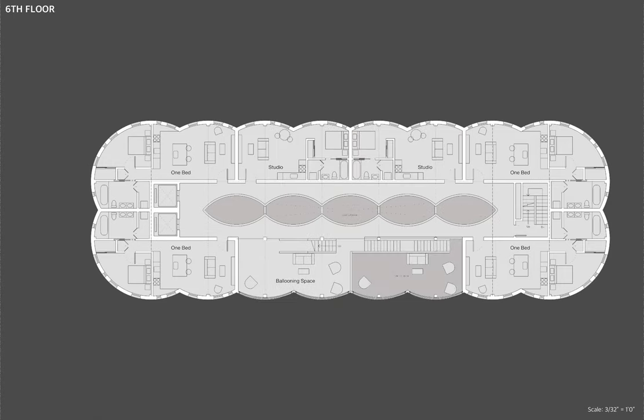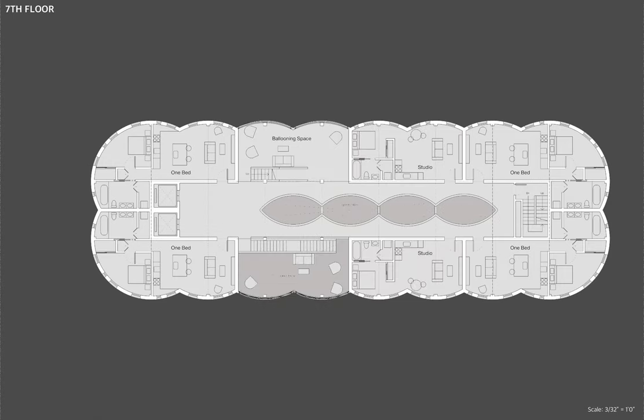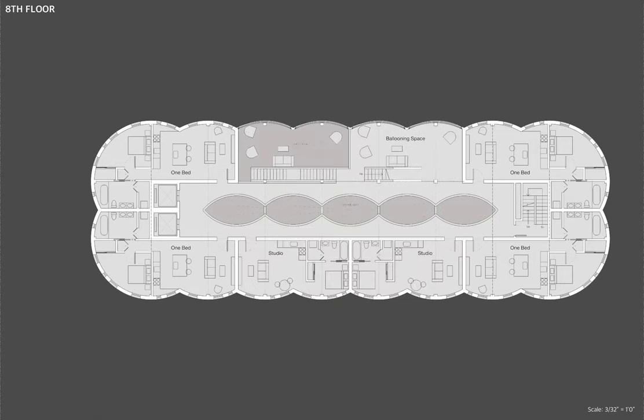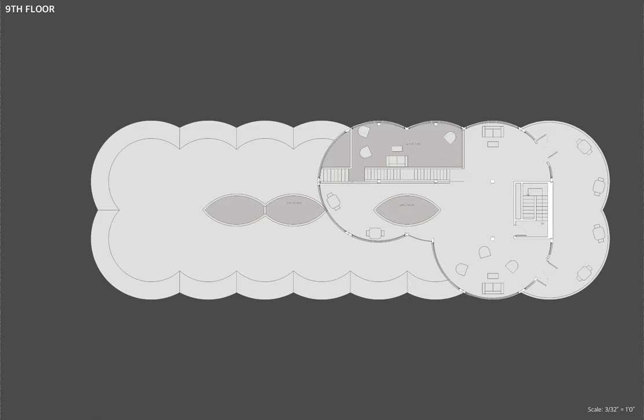A staircase winds its way up the residential floors, connecting the ballooning spaces. This staircase comes to an end on the roof level. Most of the roof is covered by a green roof, but the east side has an interior and exterior space for residents.